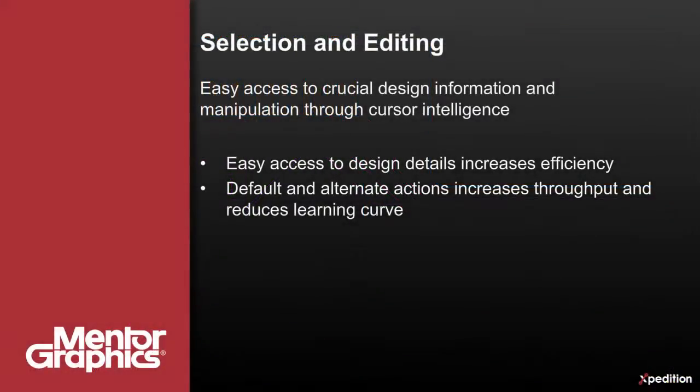As we can see, extensive productivity improvements have been added to Expedition. Efficiency is greatly improved with easy access to design details enabled by simple movement of the cursor. Design time and learning curve are reduced with default and alternate actions for design objects, all revealed through cursor graphics.